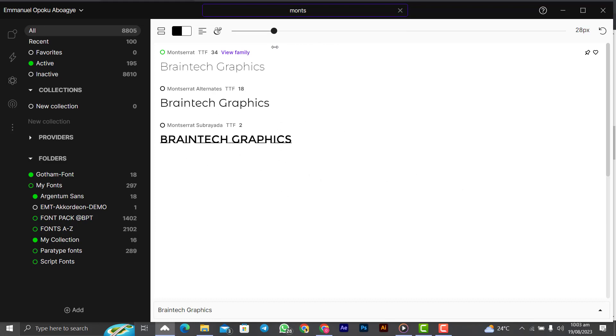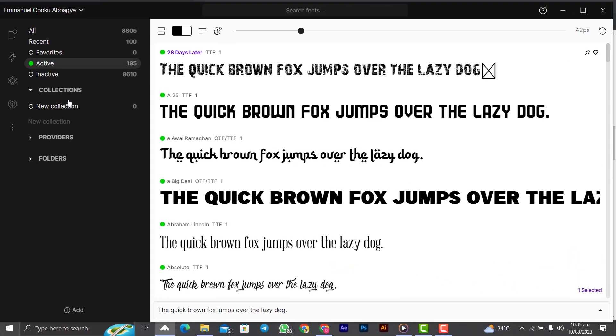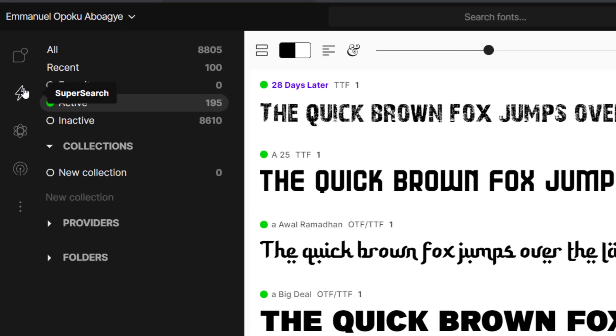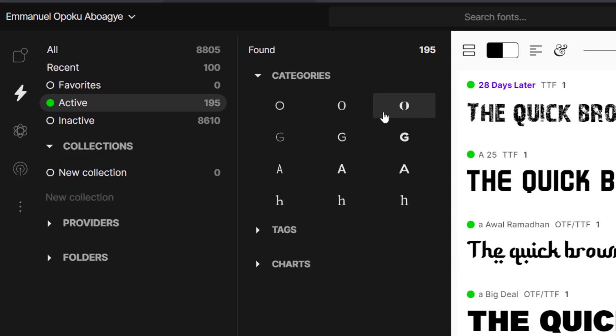There is this feature over here too that will make your work very simple when you are choosing your fonts. It is called super search. You click on it like this and you see the categories of fonts: the low contrast, the medium contrast, and the high contrast.